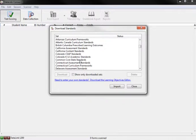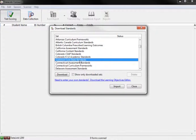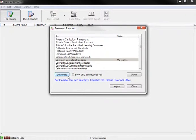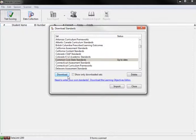The current state, common core, and advanced placement standards can be downloaded for use in the DataLink Connect program. For step-by-step instructions on how to download these standards, please view our online tutorial on Downloading Standards.